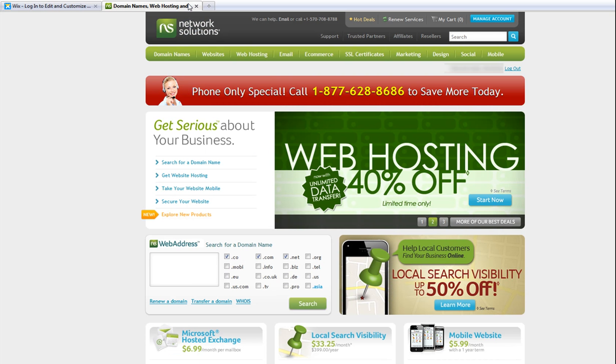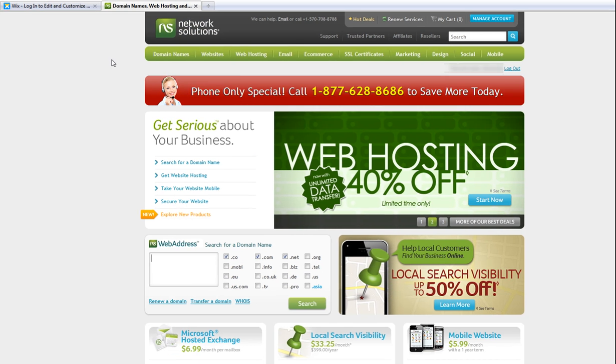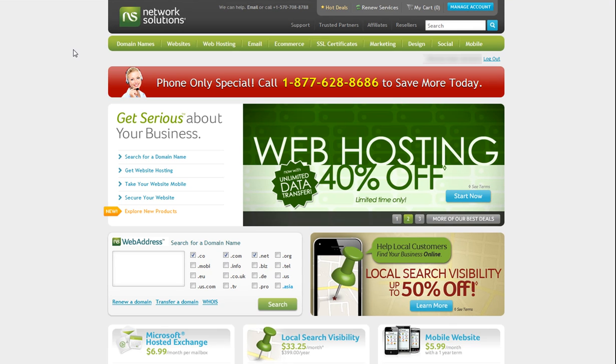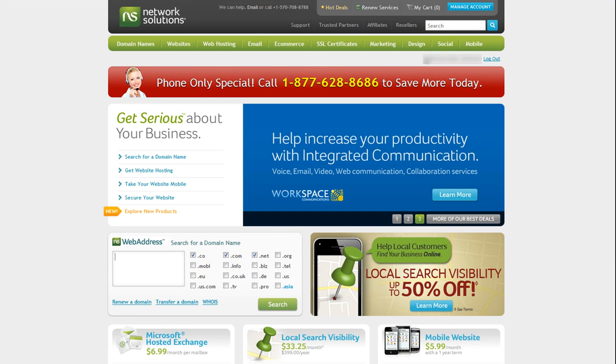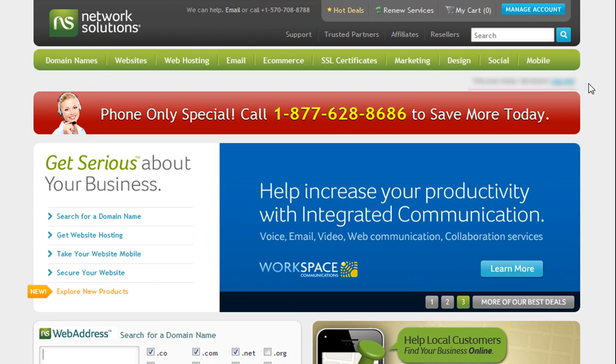Once you do this, you can connect your domain name to your Wix site. You will need to first log into your Network Solutions account and change the records. Go ahead and log into Network Solutions.